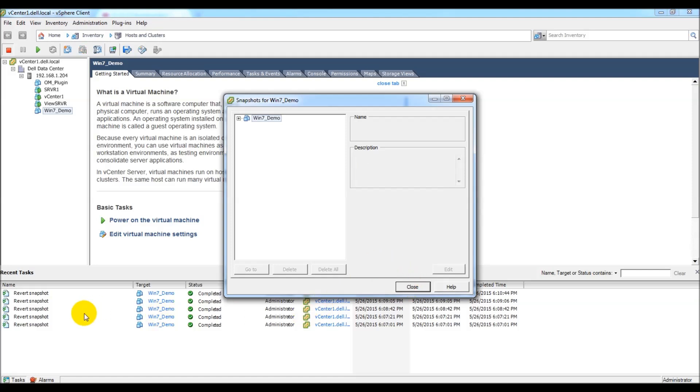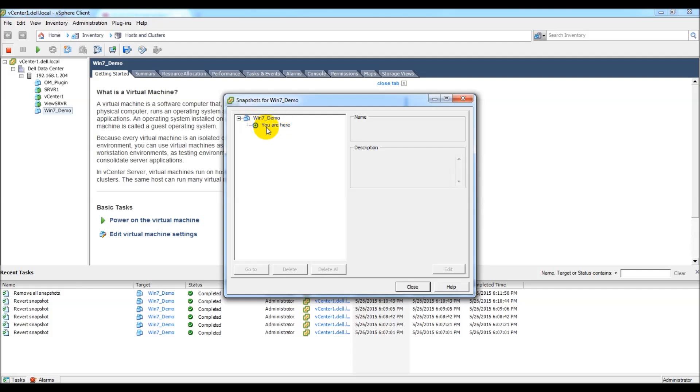And as you can see, it is now completed and it shows that we are here under the parent VM, which is the win7_demo. So I'm going to go ahead and close that, turn on the VM, and we should see the text show snap demo 4.